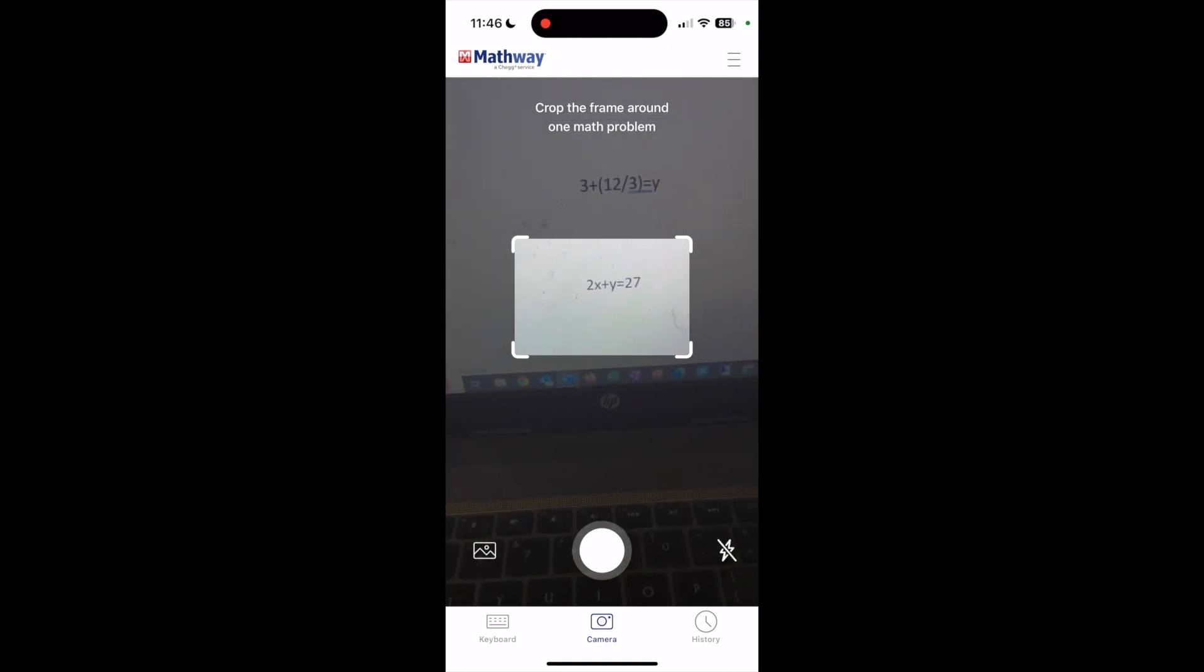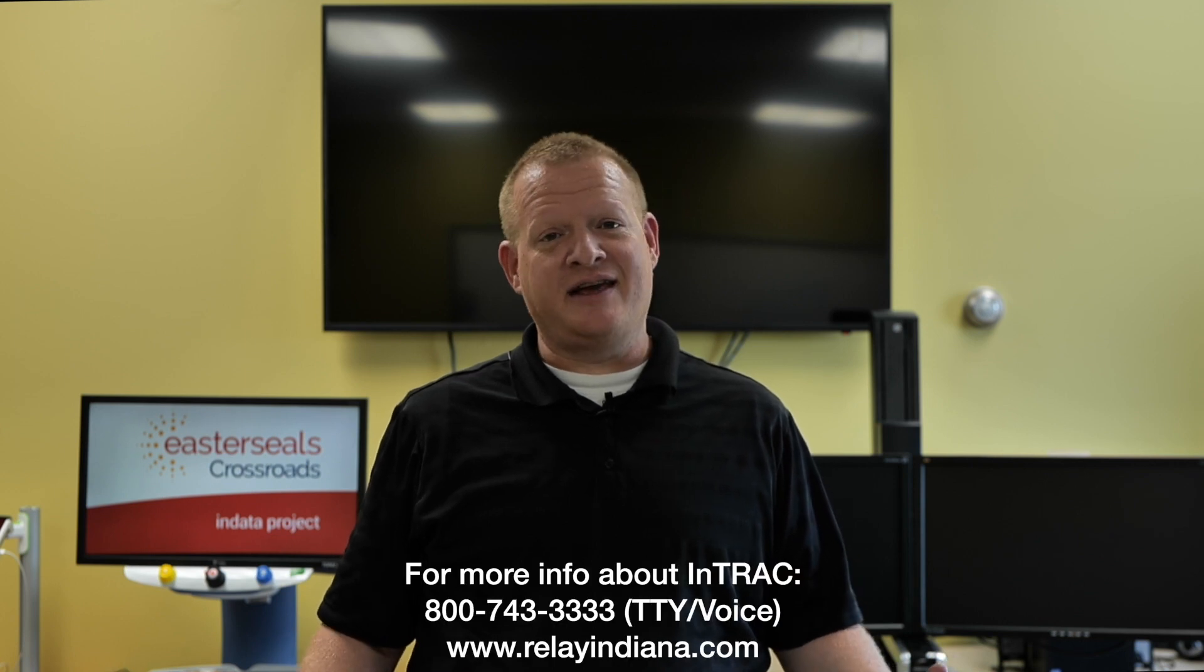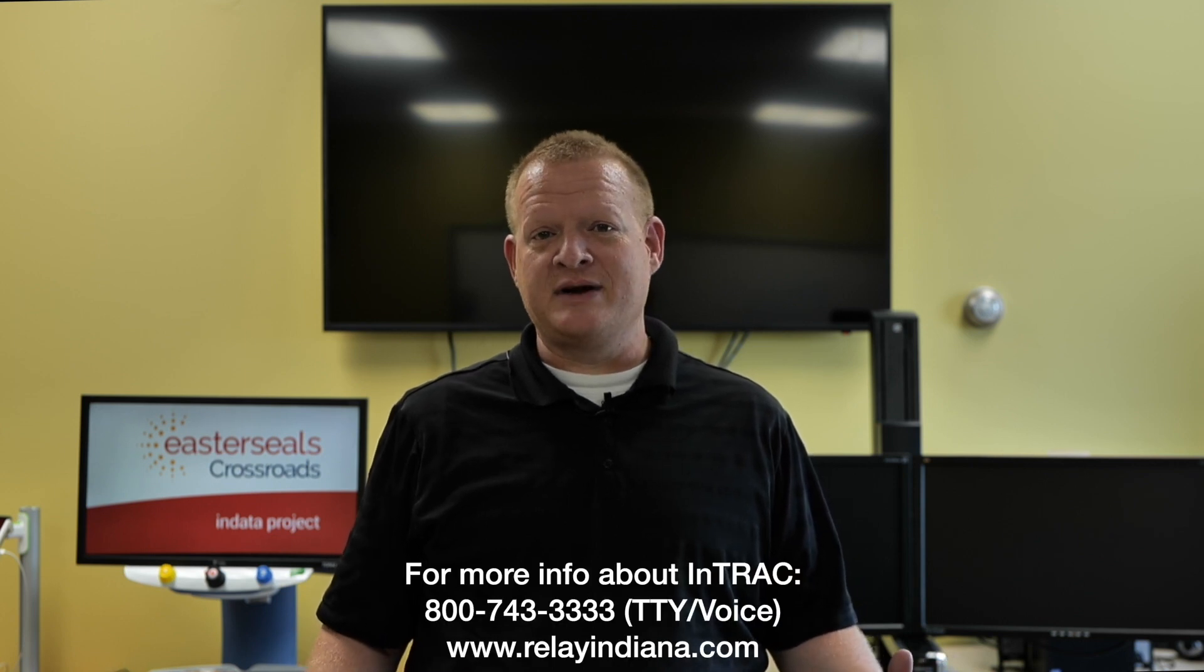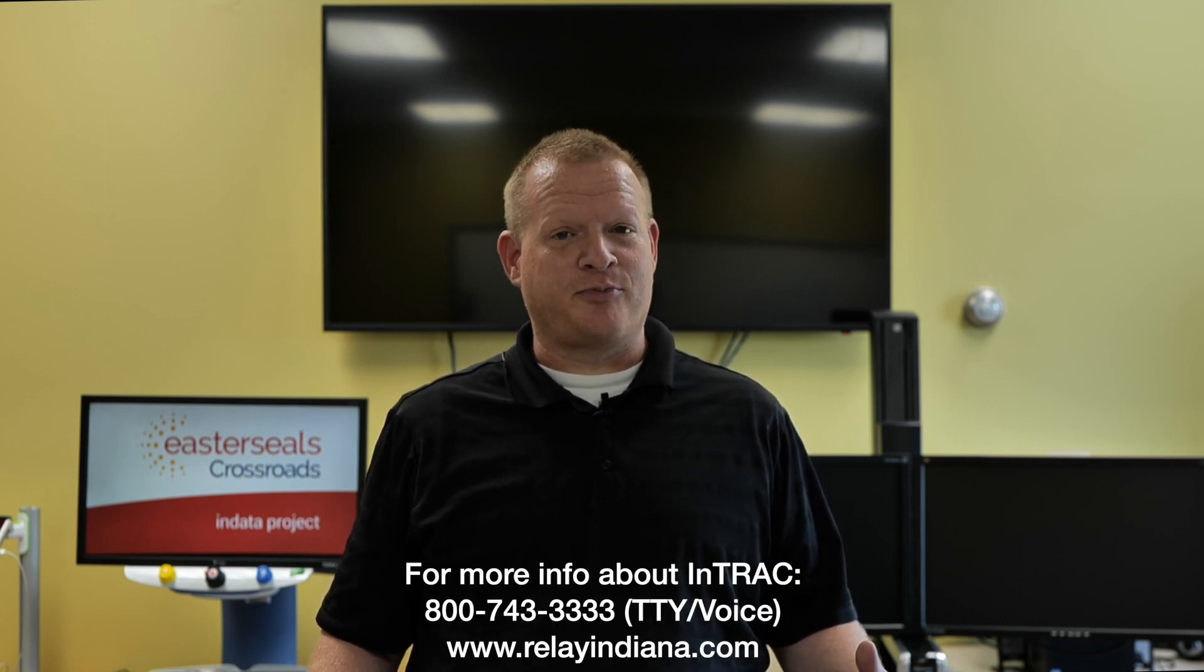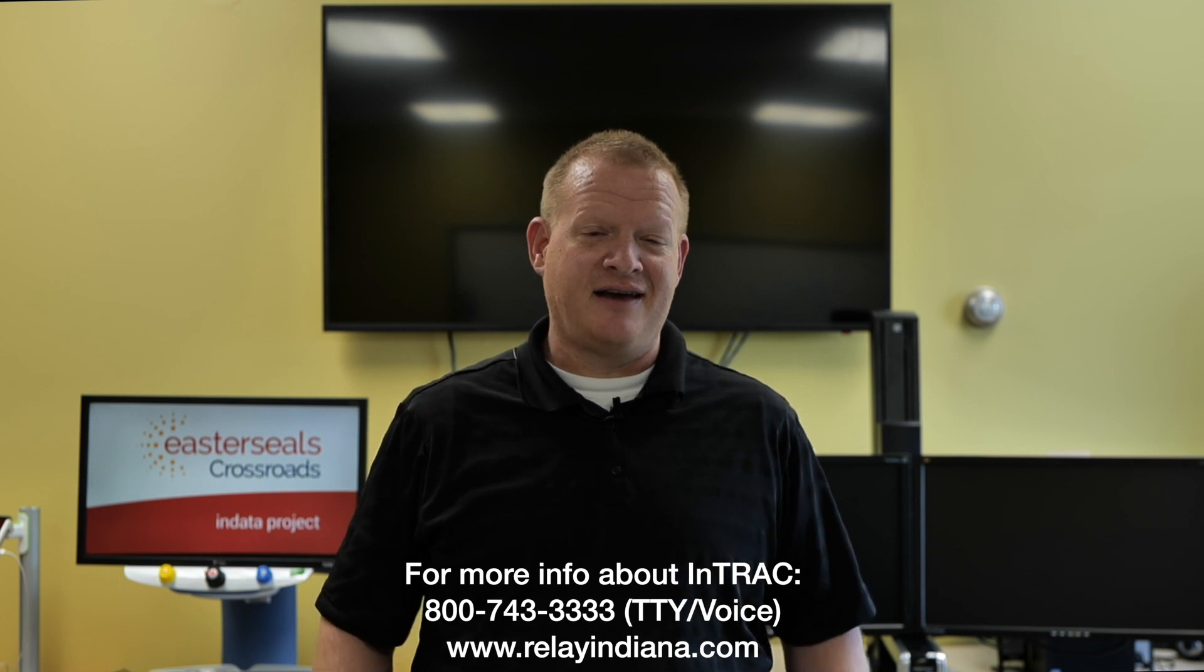Well, that's your tech tip for today. I want to say thank you to the Indiana Telephone Relay Access Corporation for sponsoring our captions today. My name is Brian Norton with the INDATA Project at Easterseals Crossroads in Indiana.